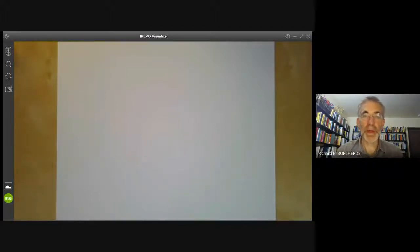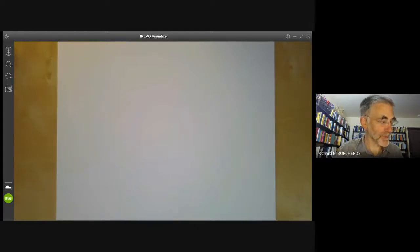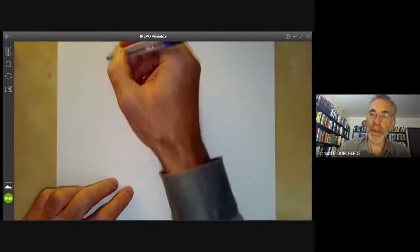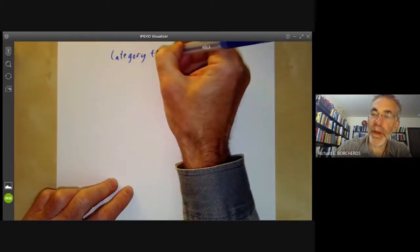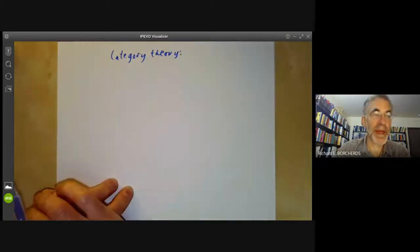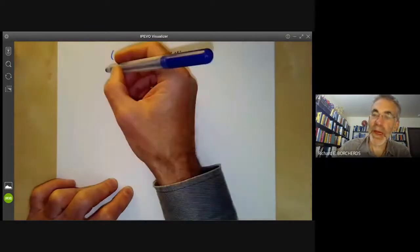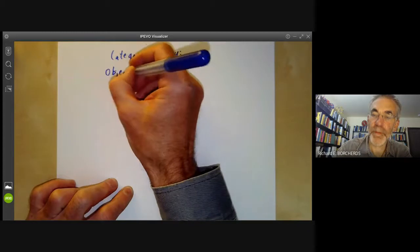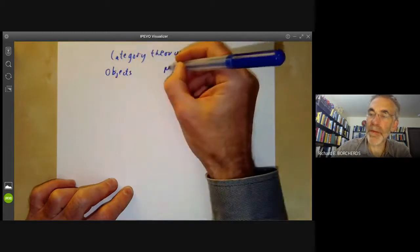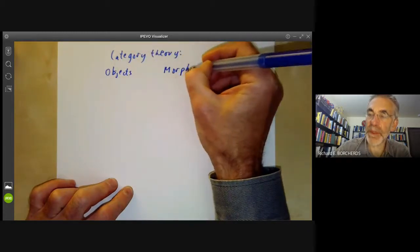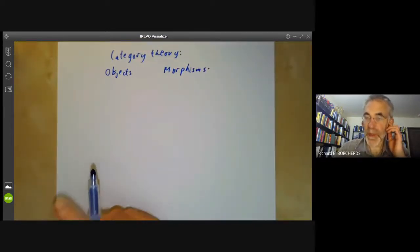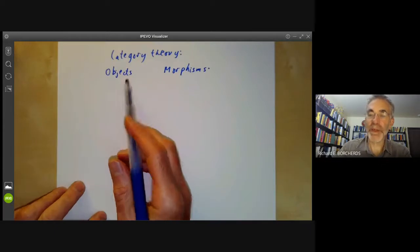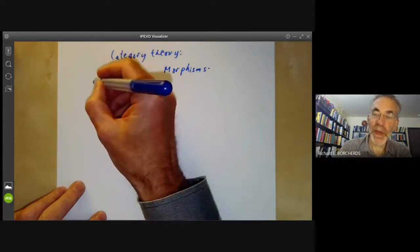In this algebraic geometry video, we'll just review category theory. We'll start by giving some examples of categories. A category has a set of objects and a set of morphisms. A category is usually named after its objects, so we have the category of sets.